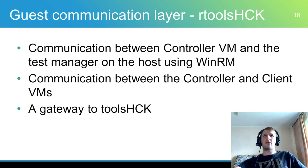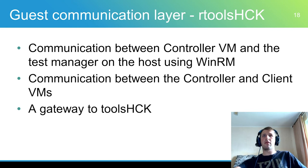RToolsHCK is a Ruby gem toolkit based on ToolsHCK for managing and maintaining the HCK setup remotely. It provides all ToolsHCK features for the host machine.